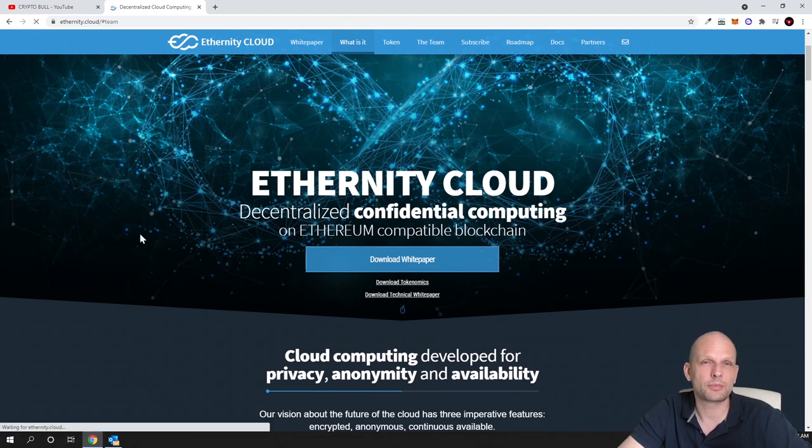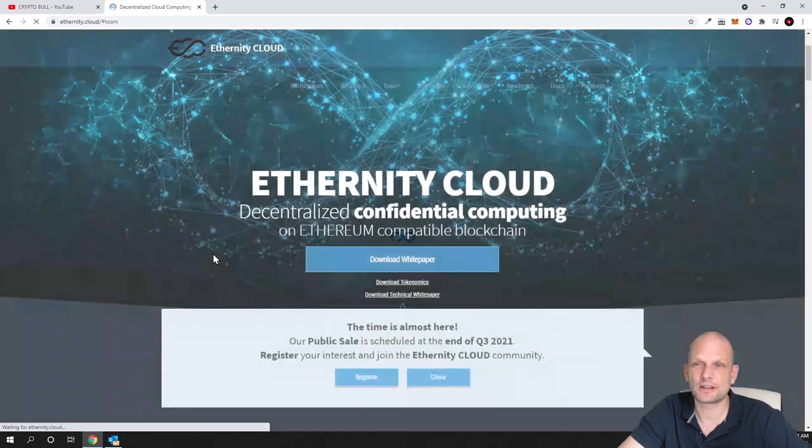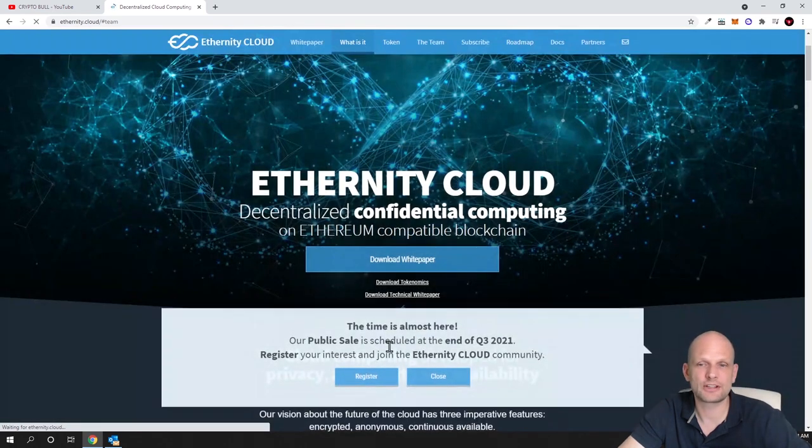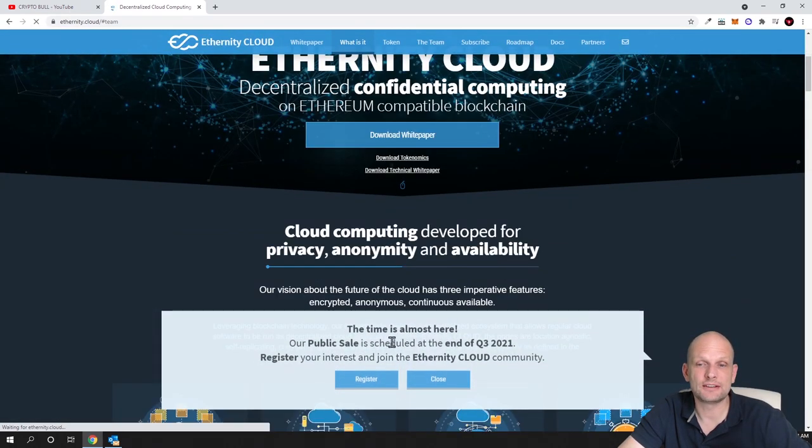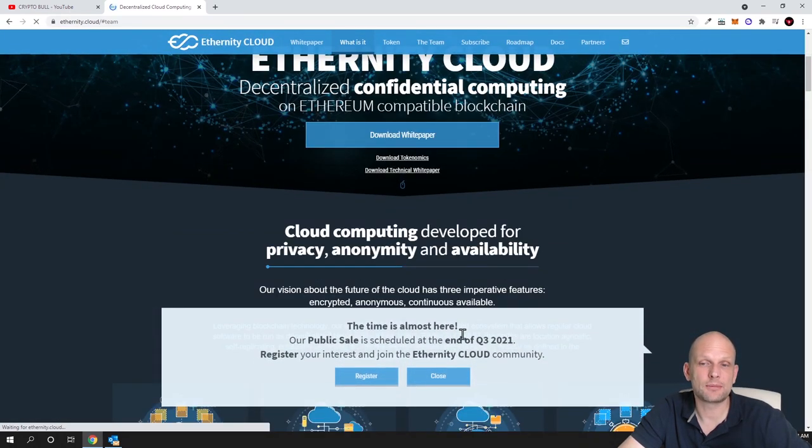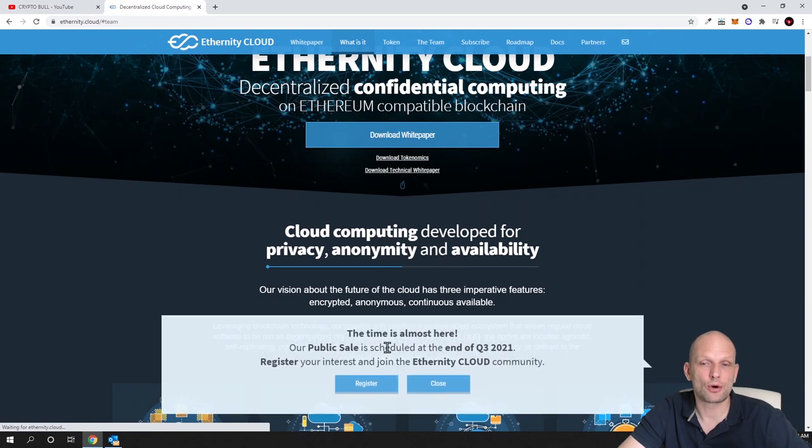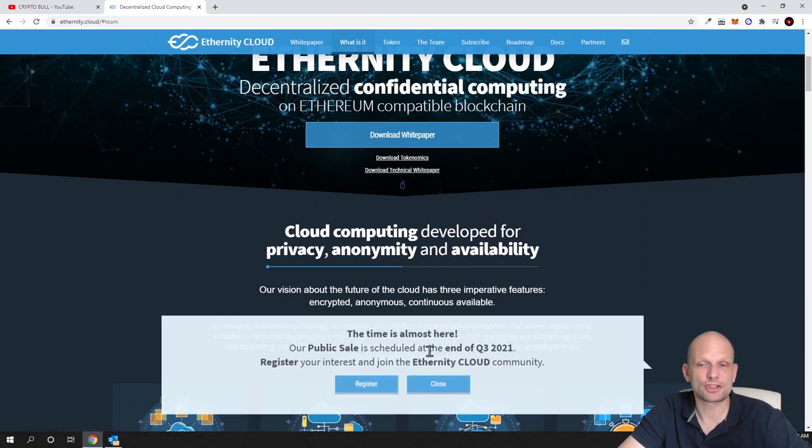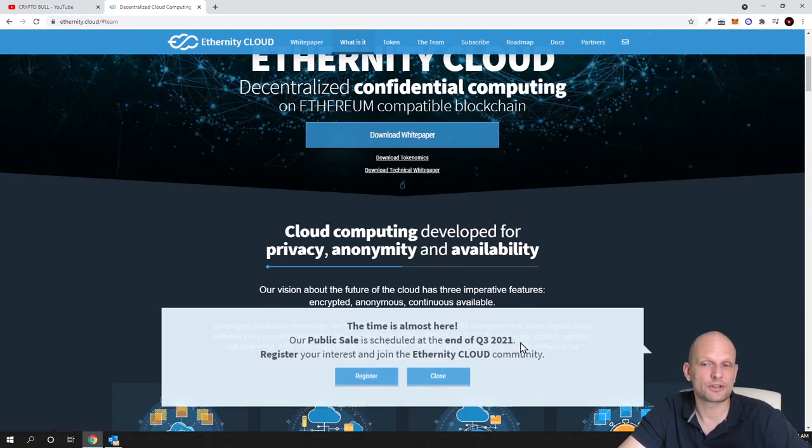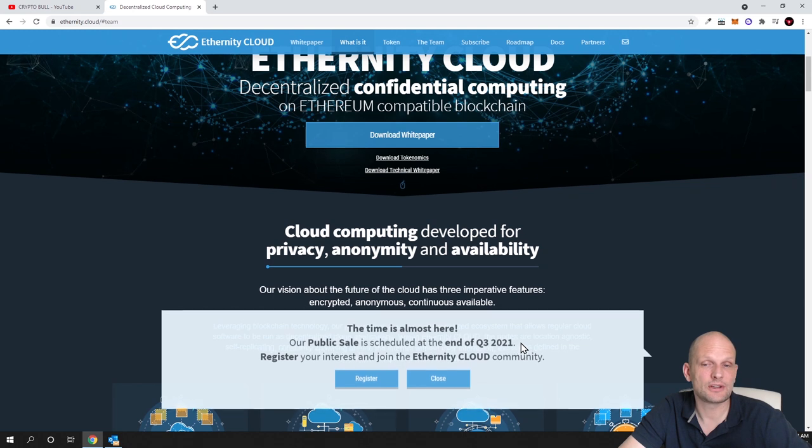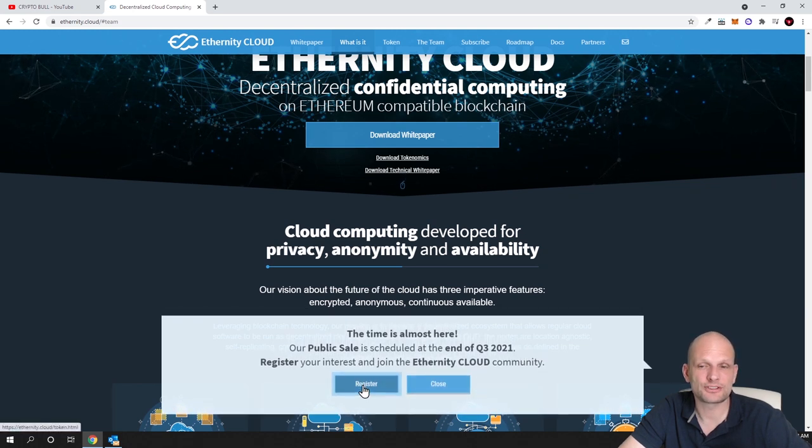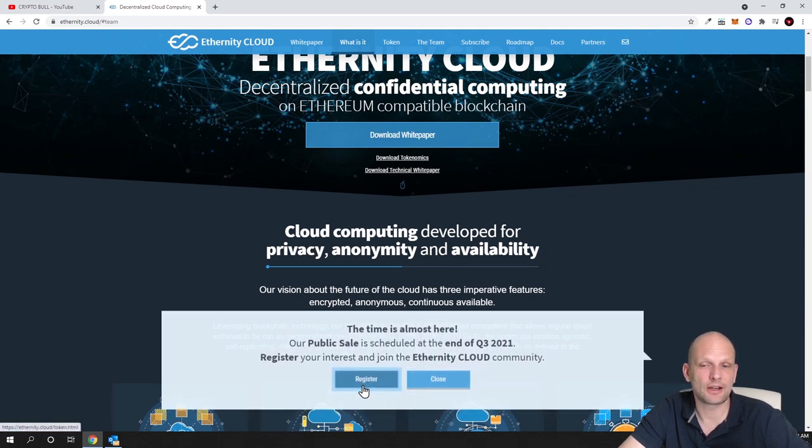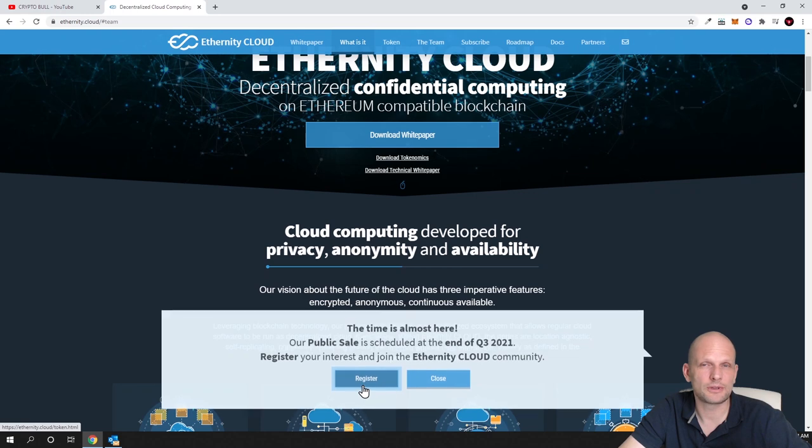If you come into this website you will see the message: the time is almost here, our public sale is scheduled at the end of quarter 3 2021. If you would like to be whitelisted, click here on register.